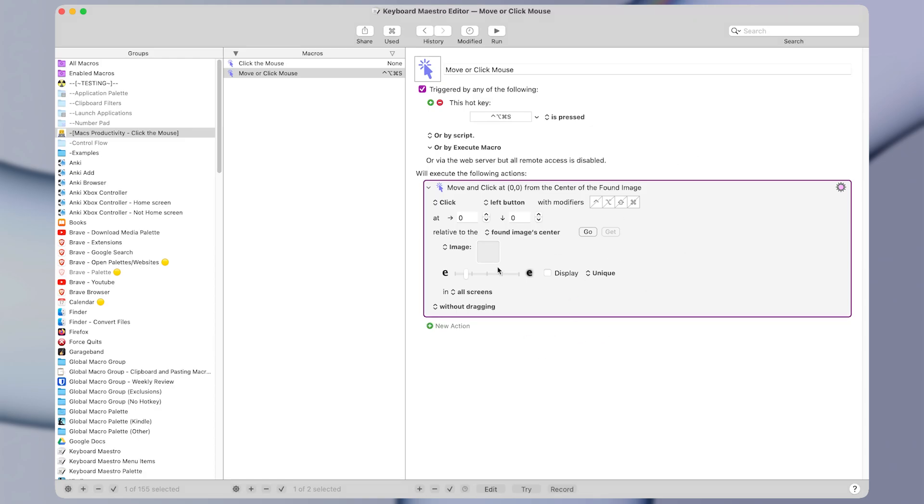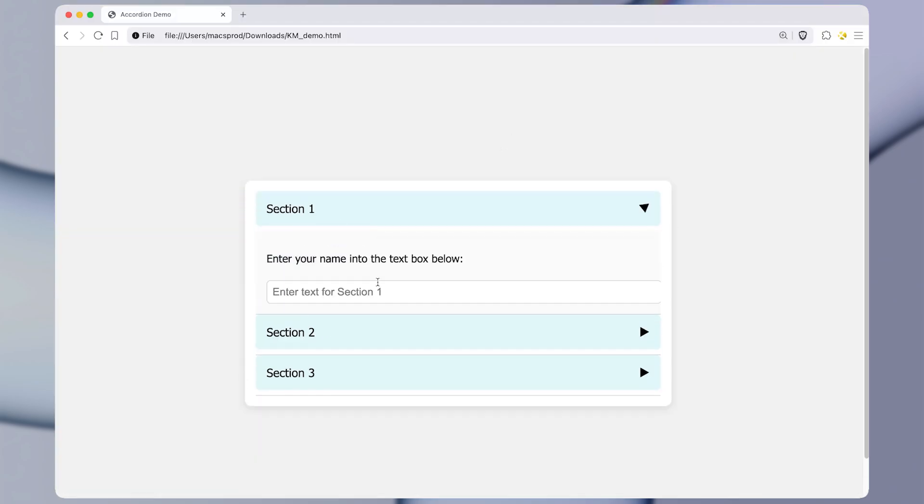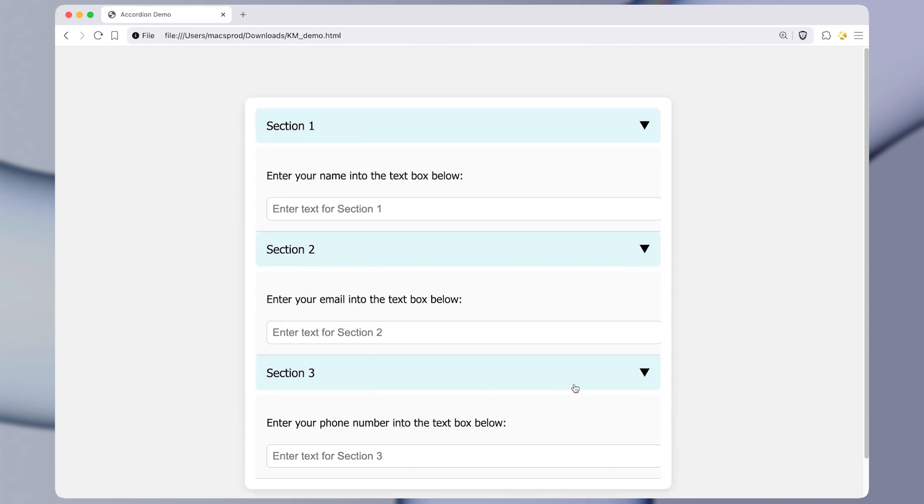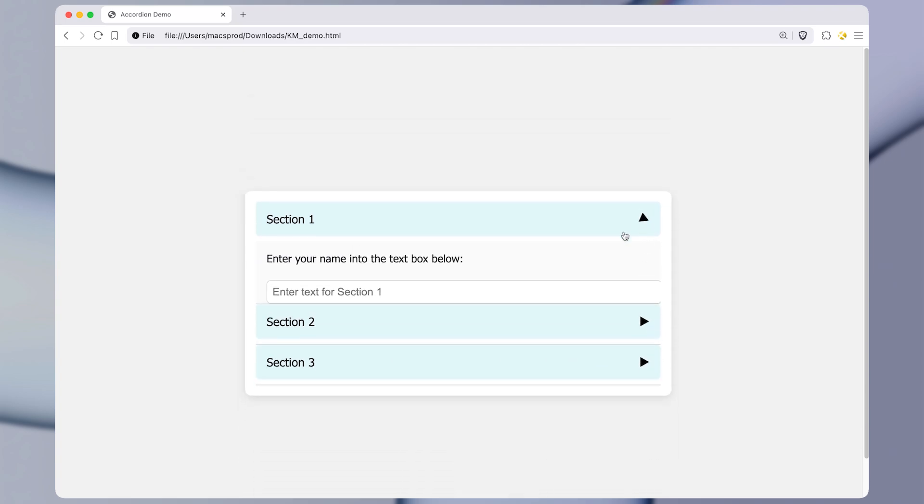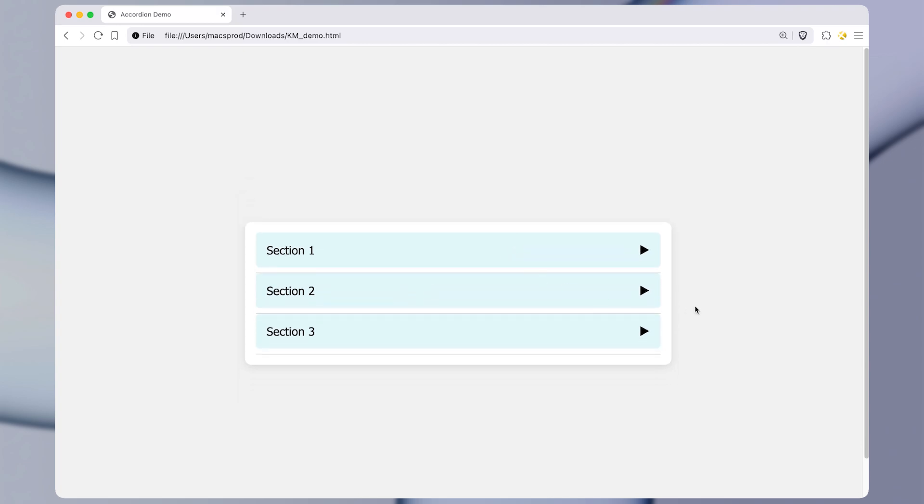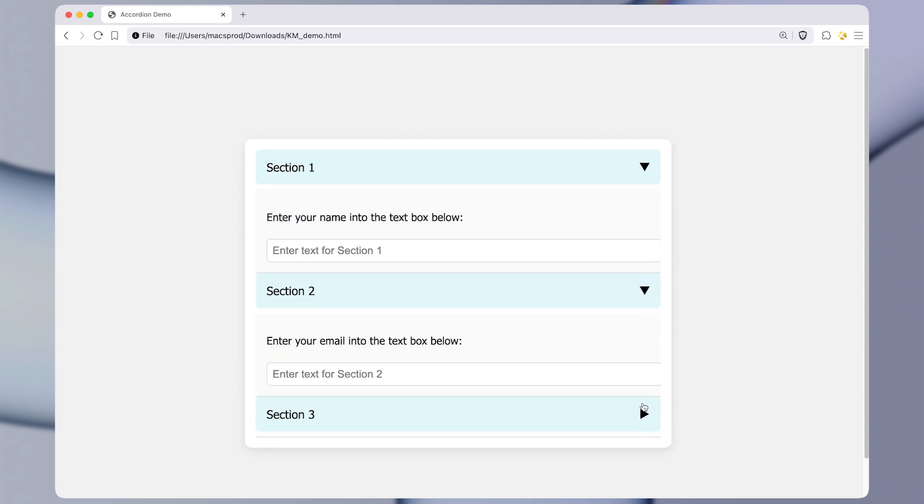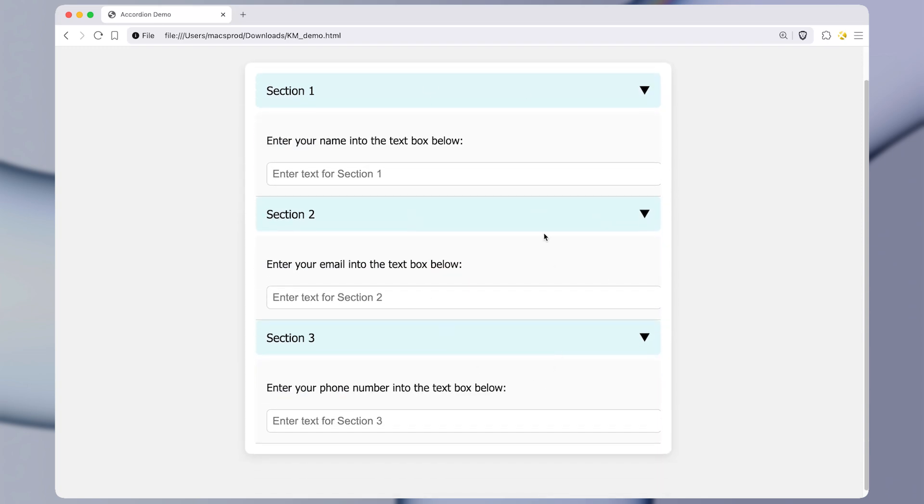But I think the best way that we can learn how to use this action is with an example. So there's a website here which has these different sections, which if you click on, they'll expand and they have text boxes that you can enter data into on the inside. So let's think about making a macro to click on these triangle icons to expand this whole form for us.